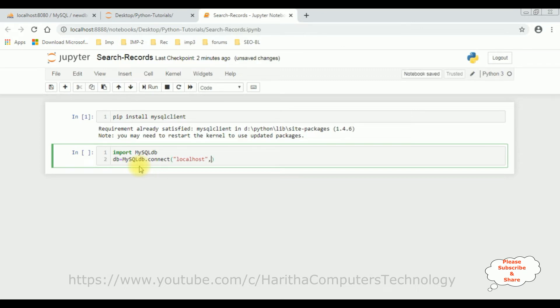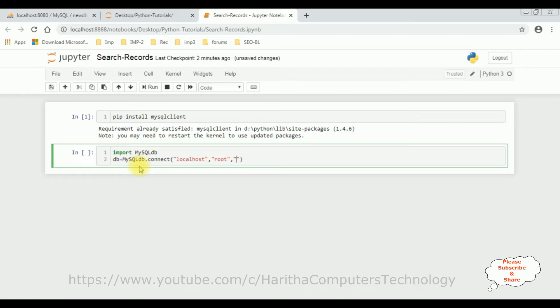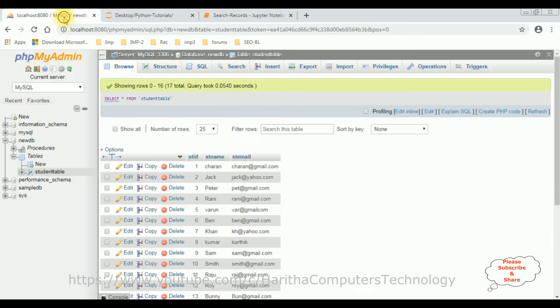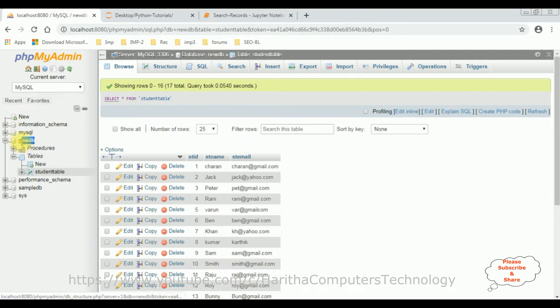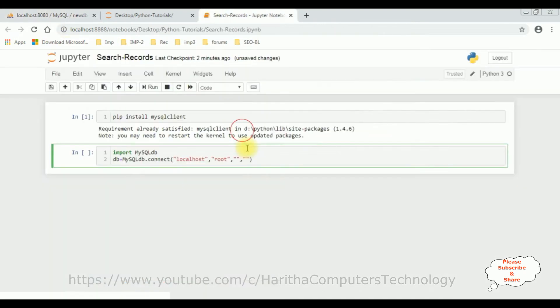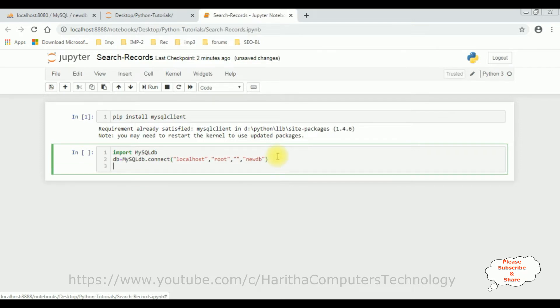And this connect method takes four parameters. The first one is localhost, which is a host name. The second parameter is root, the user name of my database. And the third one is a password. I don't have any password to log into my database, so I'm leaving blank here. And the last one is a database name. Our database name is new db database.